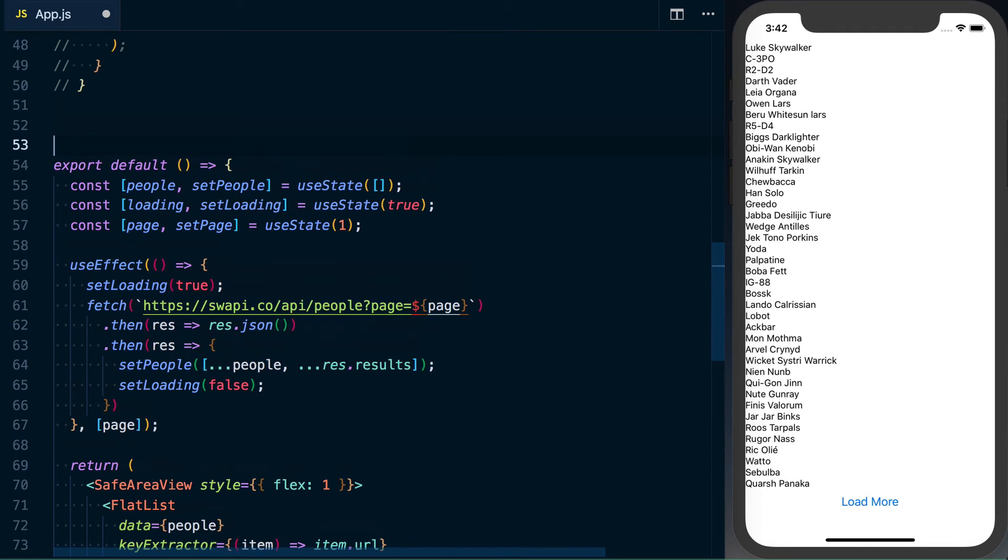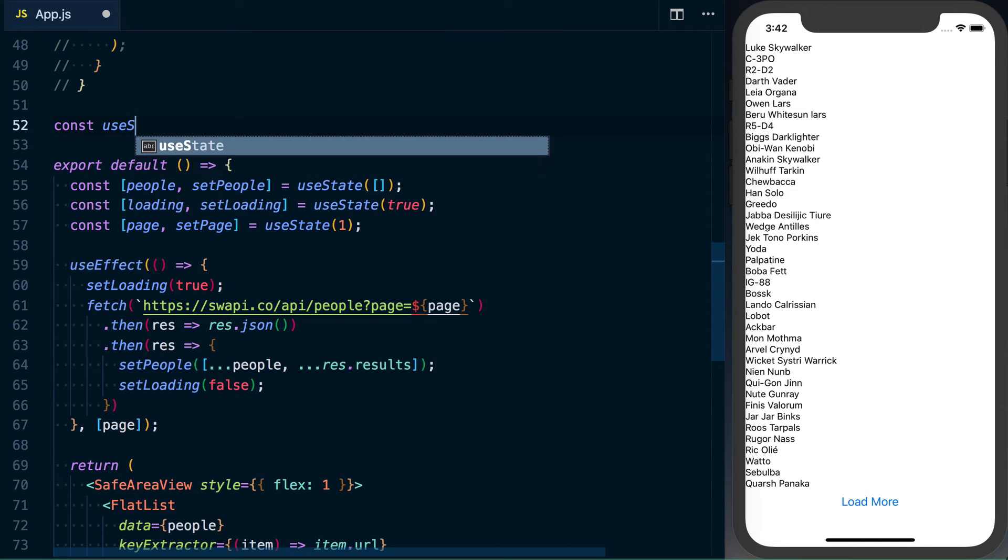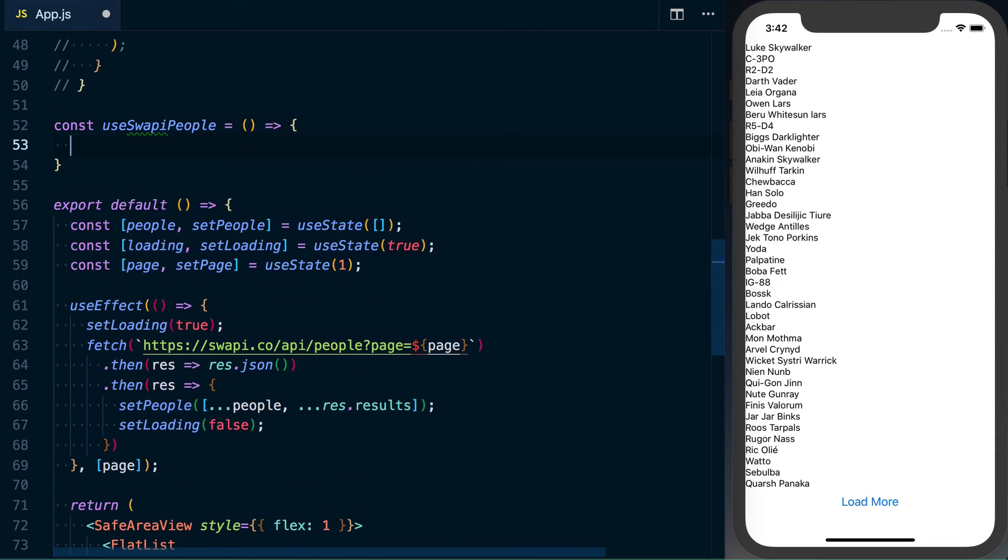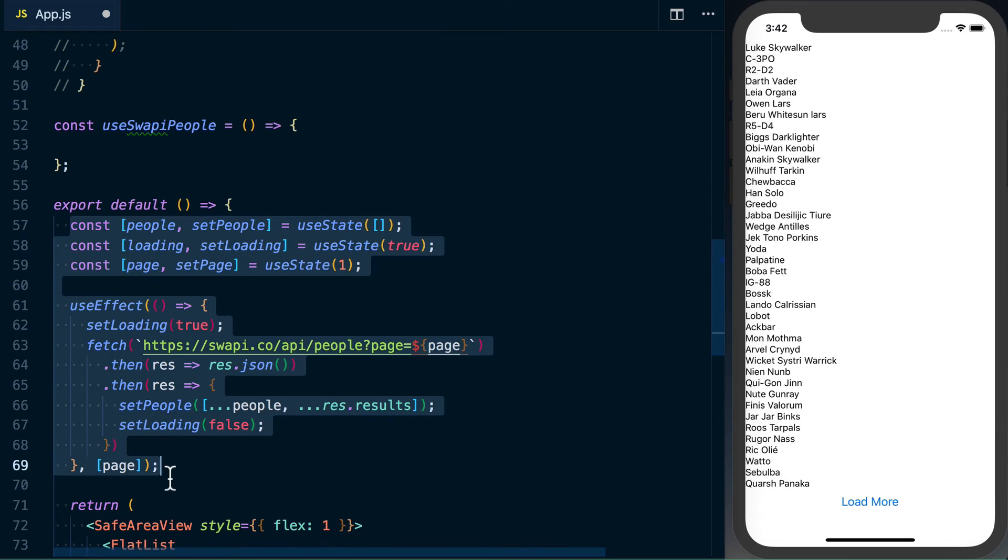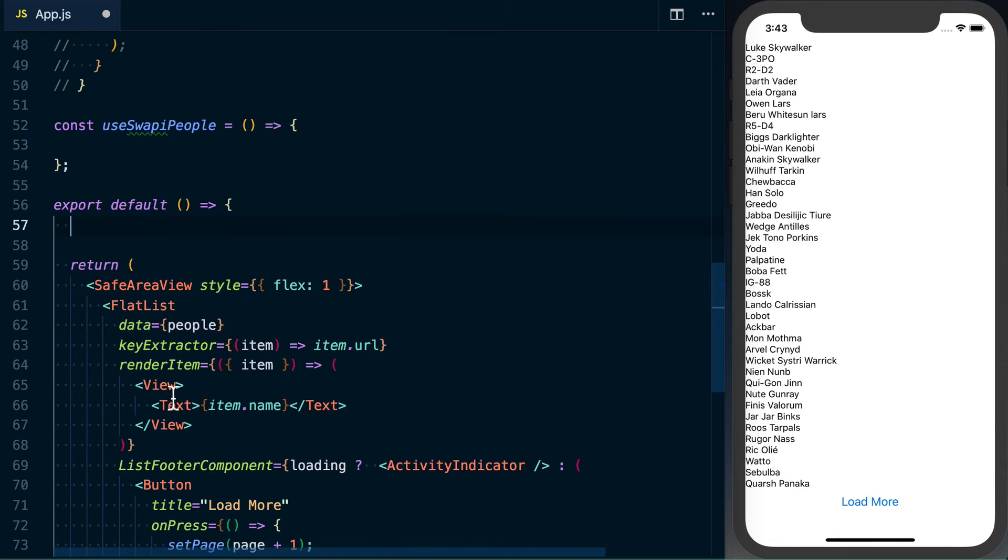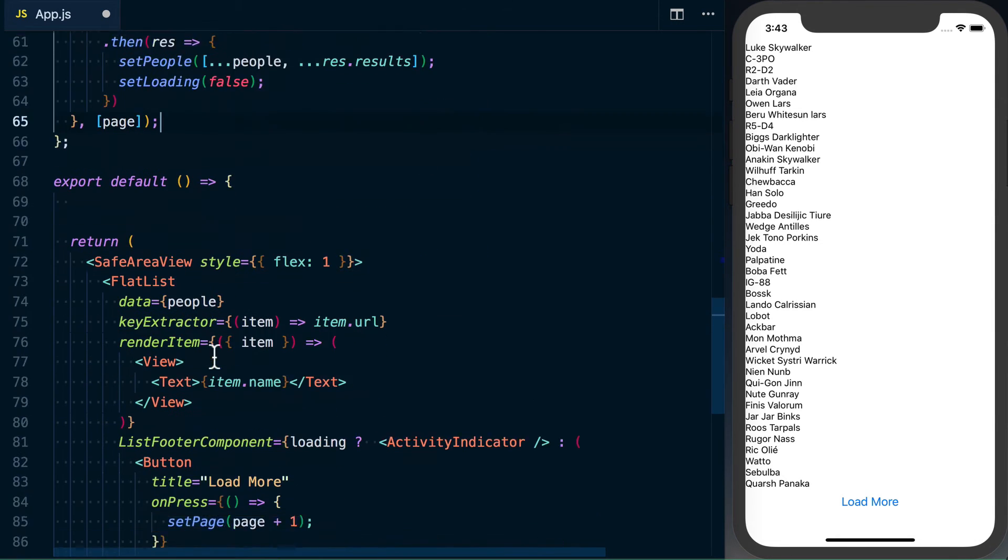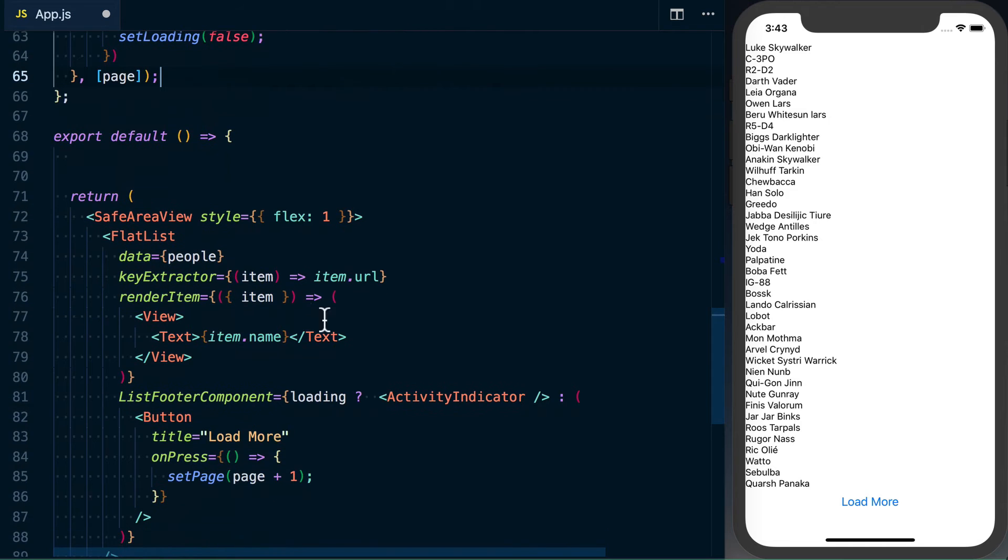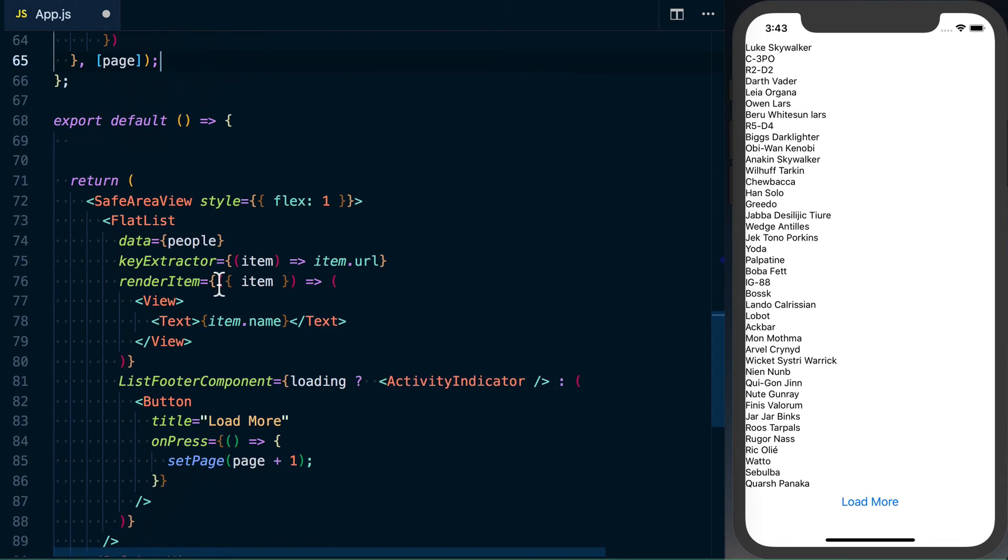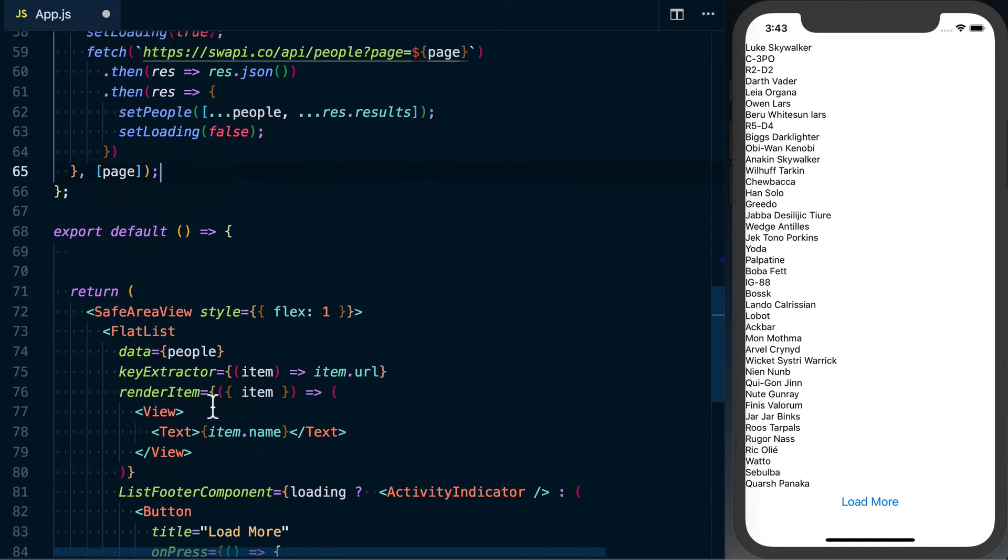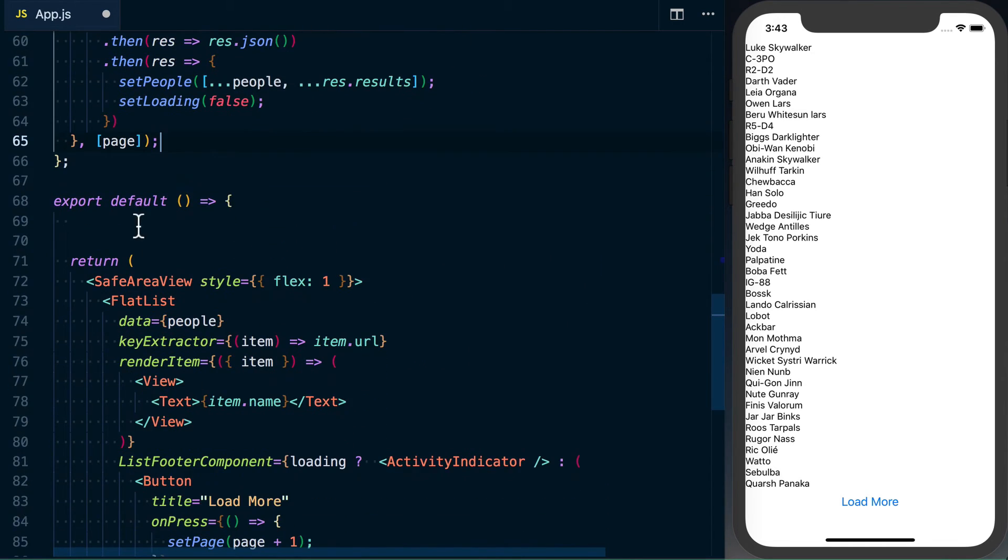So to do that, just above my component, you could put another file if you wanted to. I'm going to call this use swapi people. Okay. And what we're going to do is just take everything we've got up here. Go ahead and pull this out. And basically we need to look down here. What information do we need to make this actually render something?